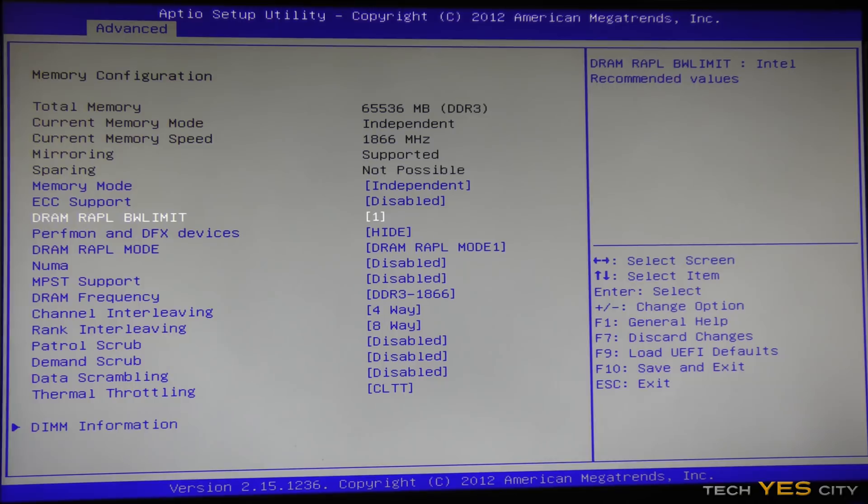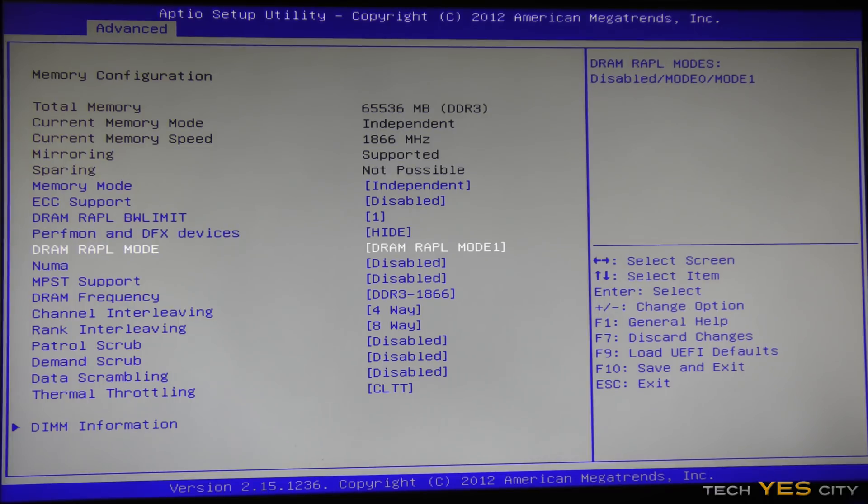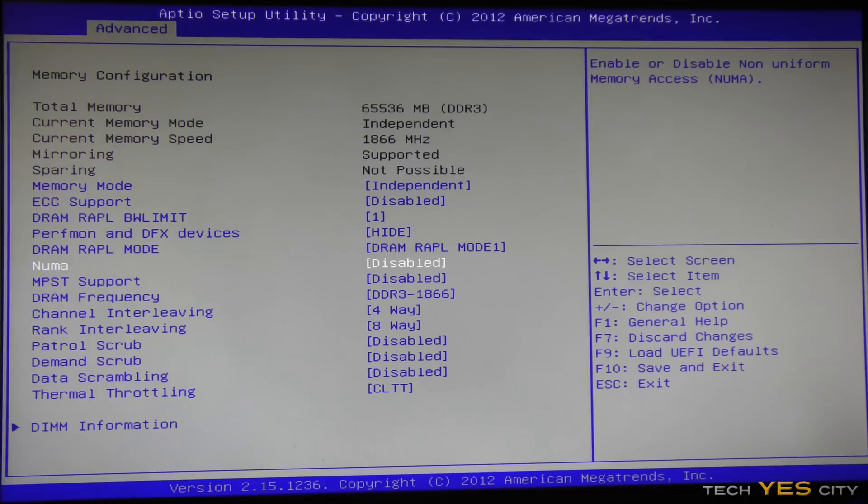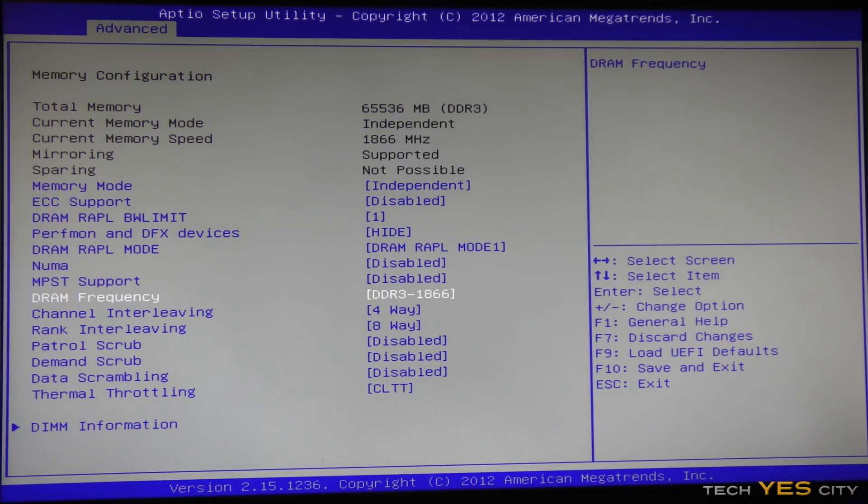Then moving down to the power limit setting here, we can put that on 1, and then moving on to performance monitor and DFX devices, I like to hide that. And then the power limit mode there, I like to set that on 1, which is just on default. And then NUMA, Non-Unified Memory Access, I like to disable that, and then MPST support, disable that as well.